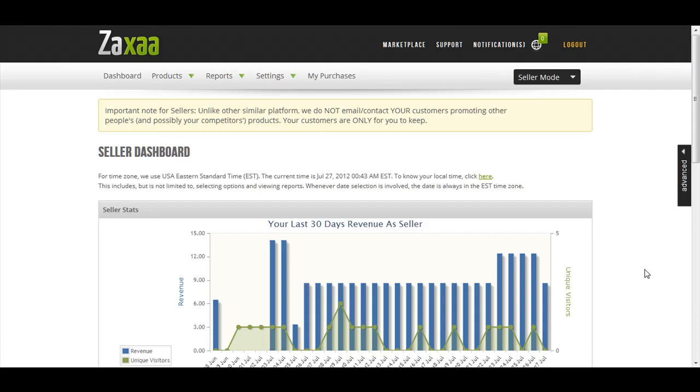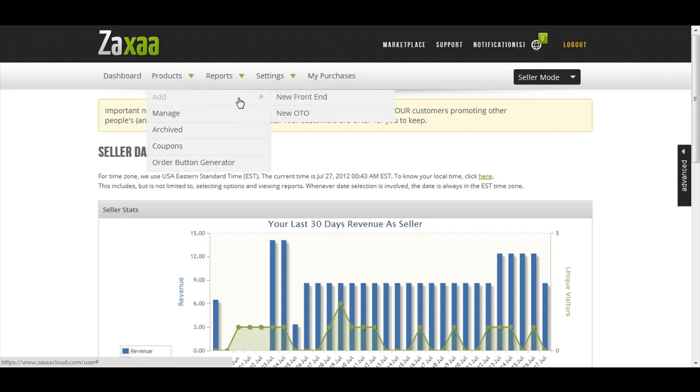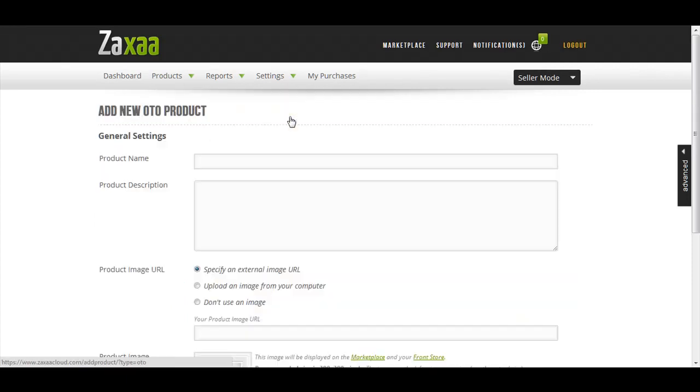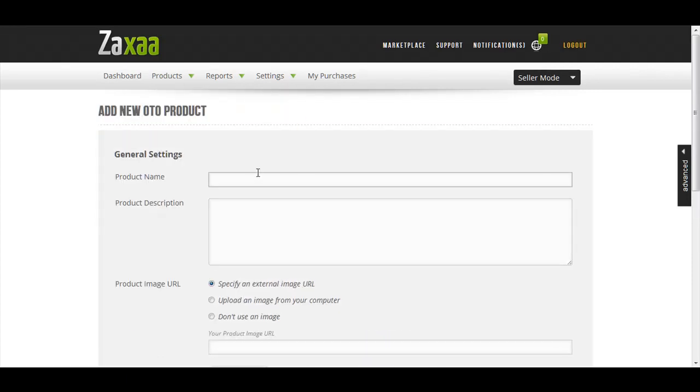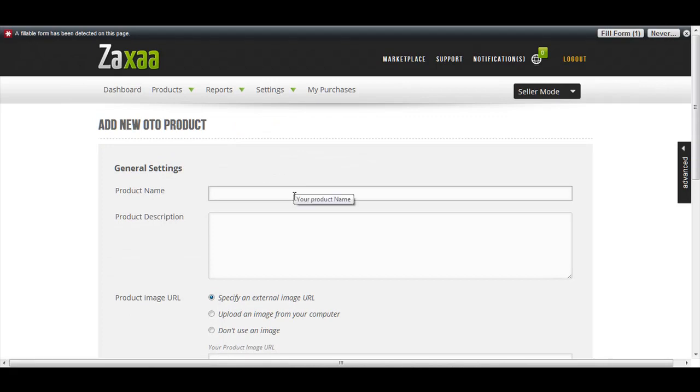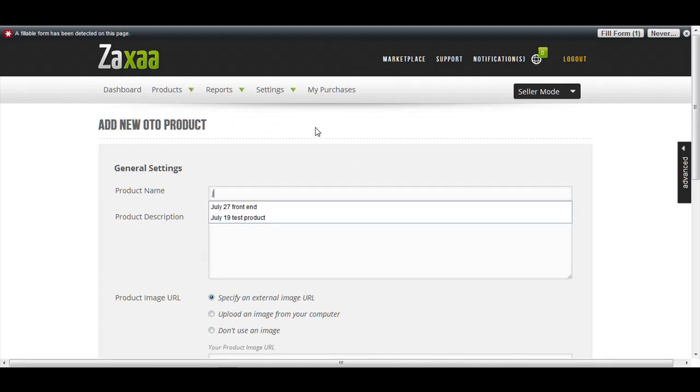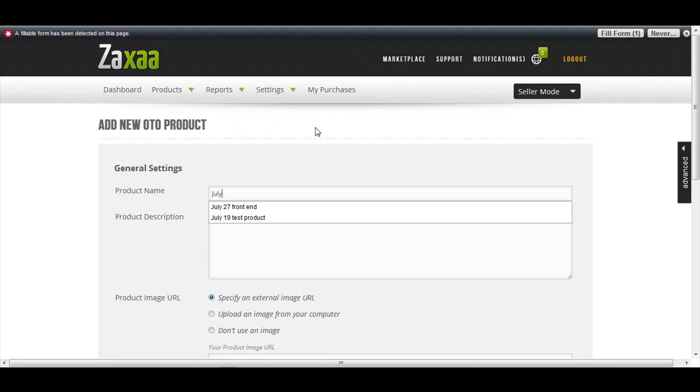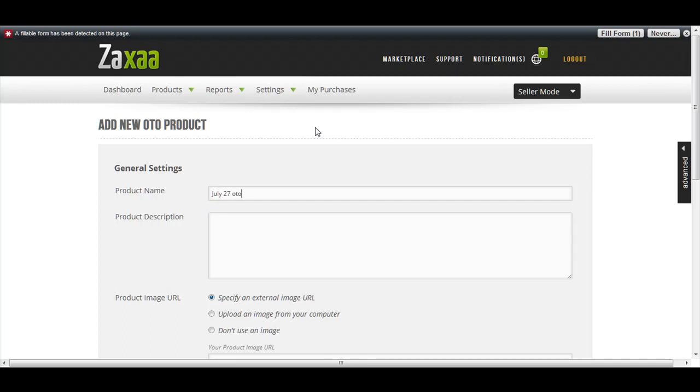In this video I'm going to show you how to create a new OTO product. Go to Products, Add New OTO. Give your OTO a name - I'm just going to give this July 27 OTO 1. For the product description, you can type in whatever you want.